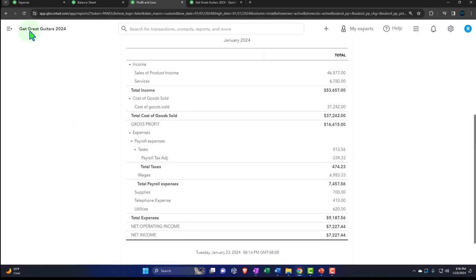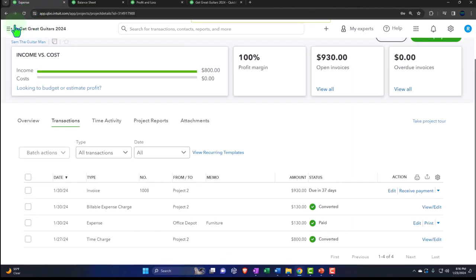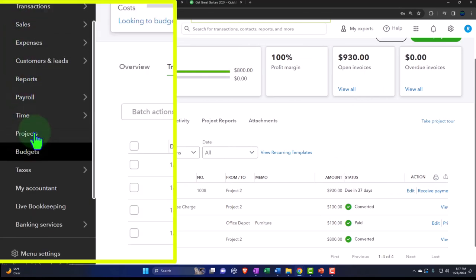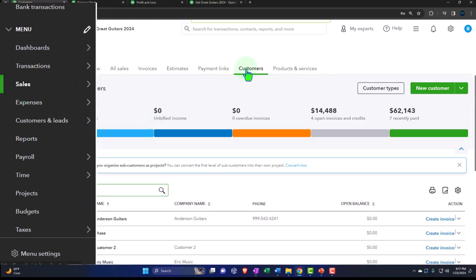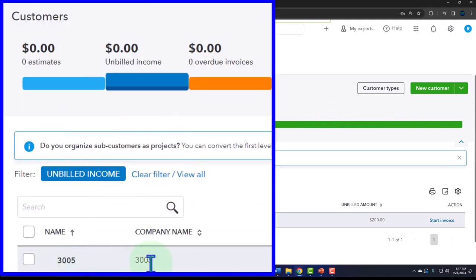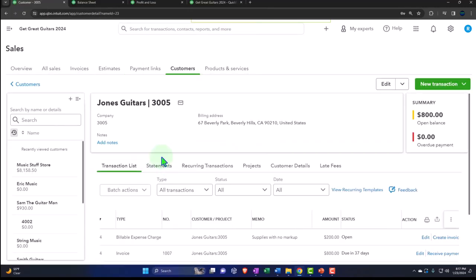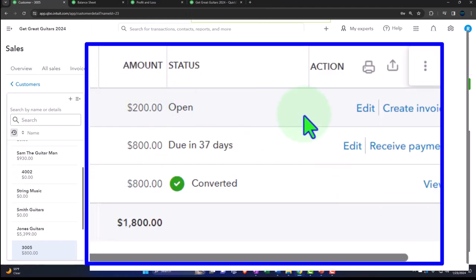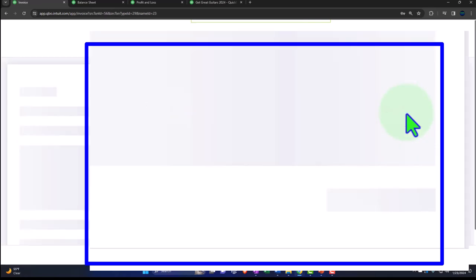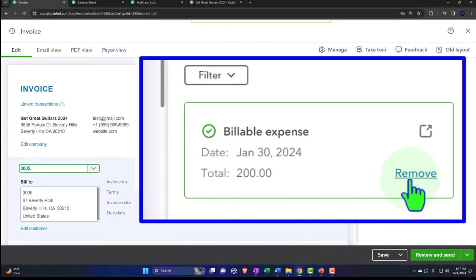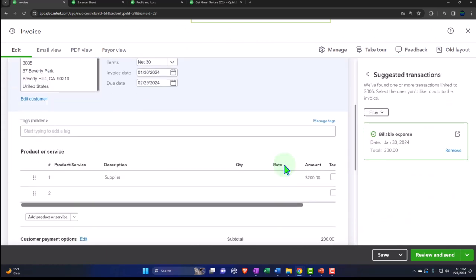Let's go into Sales and then Customers. I've got unbilled income for 3005. Going into that, we can see it here. I can simply convert it to an invoice from here. Let's create an invoice from it — make an invoice. So now it has the billable item pulled in. It's been created from the billable item already.